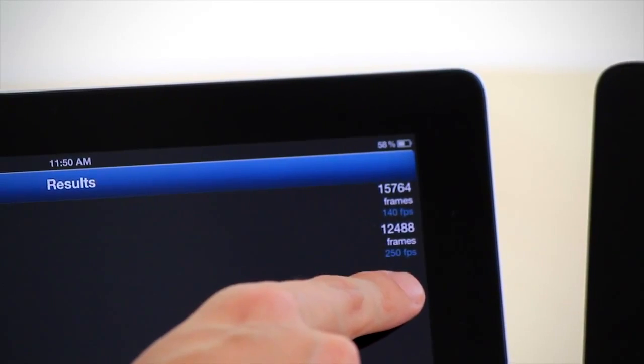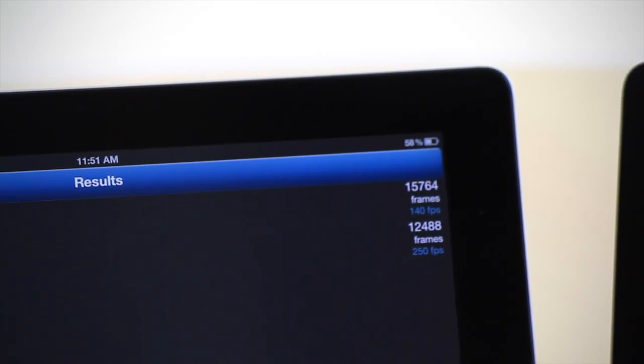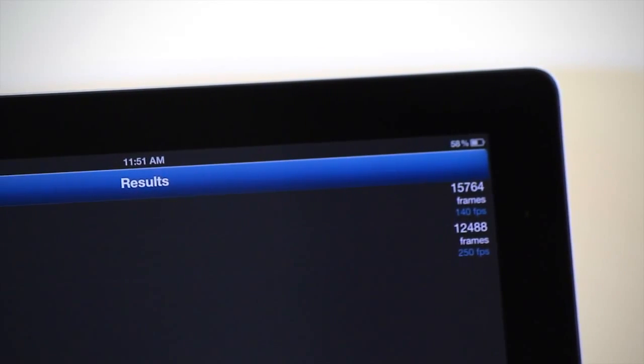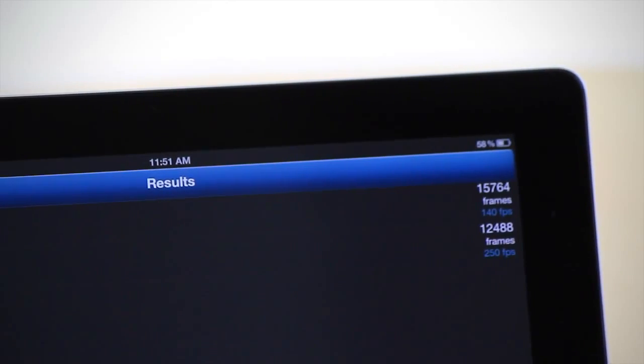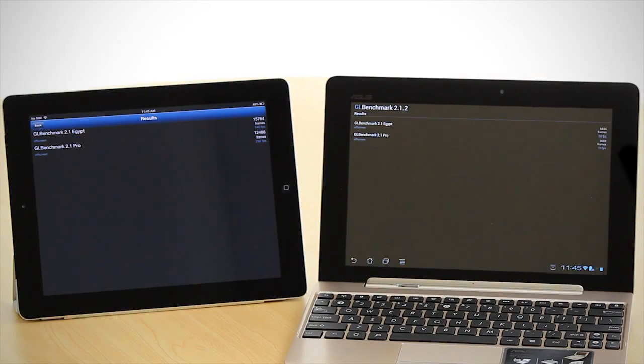And the GL benchmark Pro off screen is 250 frames a second versus the Transformer Prime's 73 frames a second.